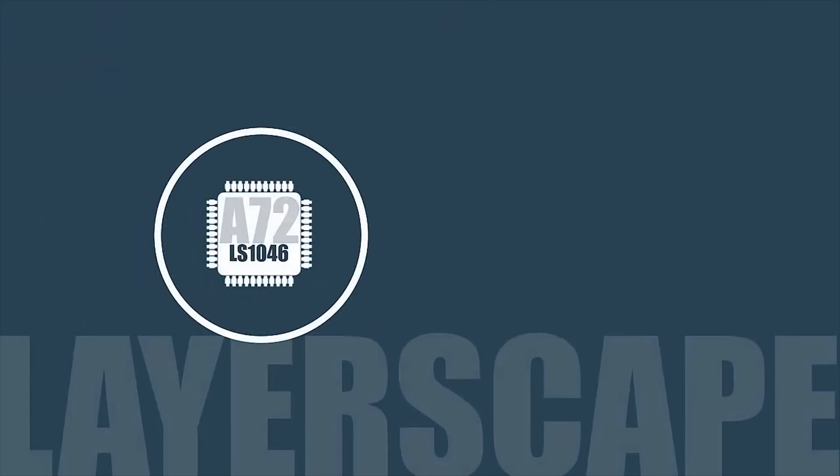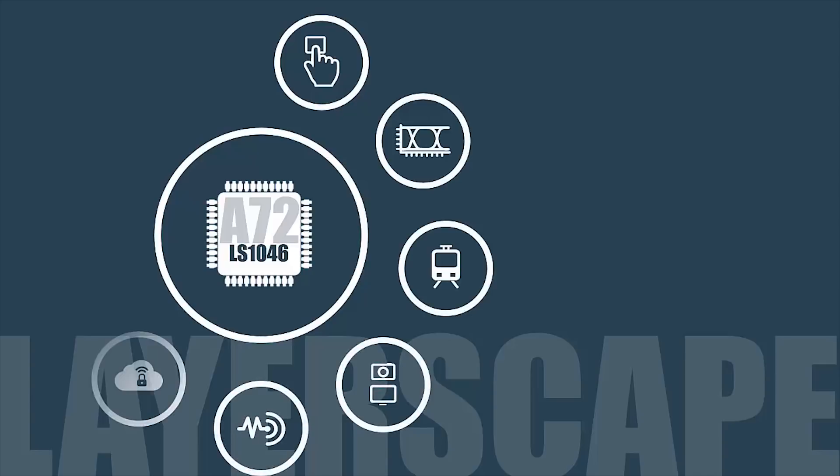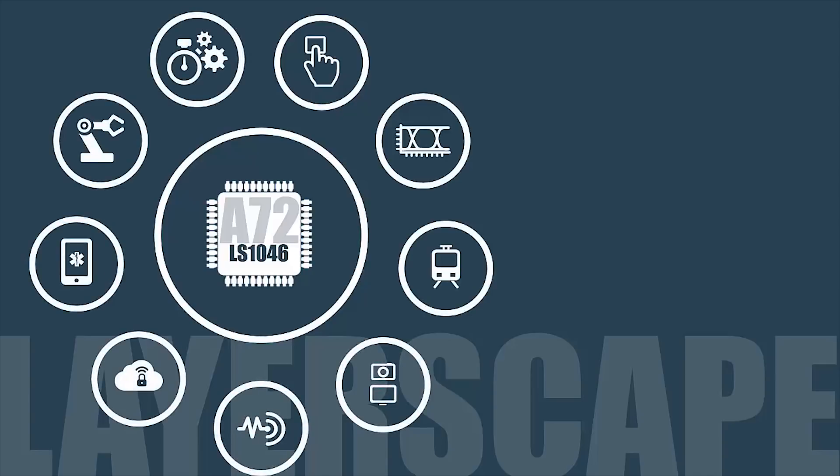The LS1046 is a great general compute platform with an A72 core, and it's available today.